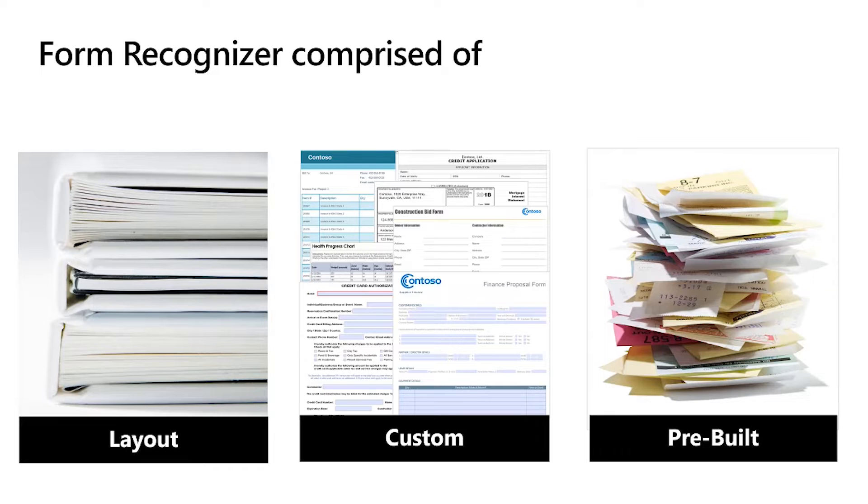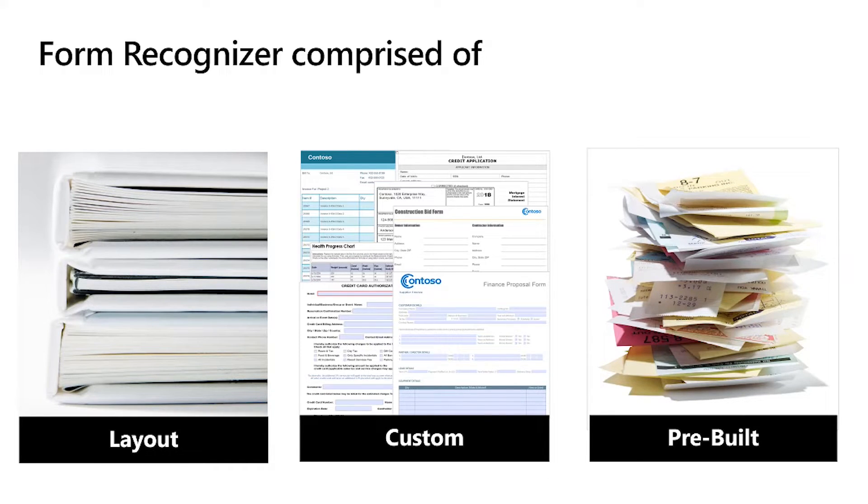Form Recognizer is comprised of three parts. Layout extracts text and tables. Custom is tailored to your form and extracts text, tables, and key value pairs. And pre-built, which are pre-built models pre-trained by us.